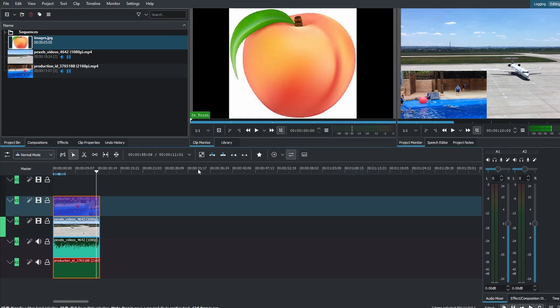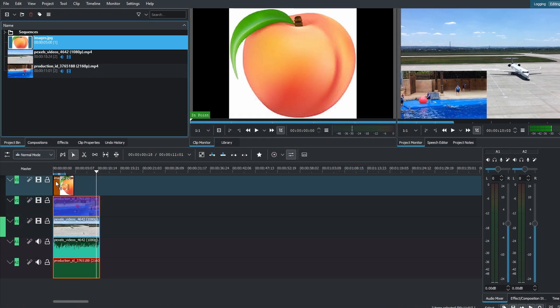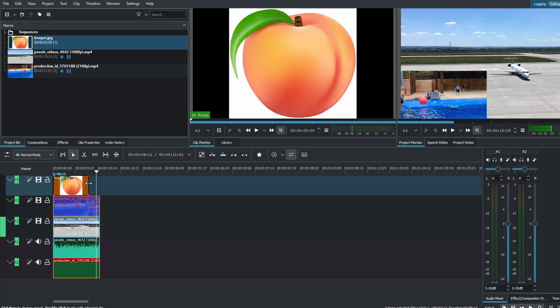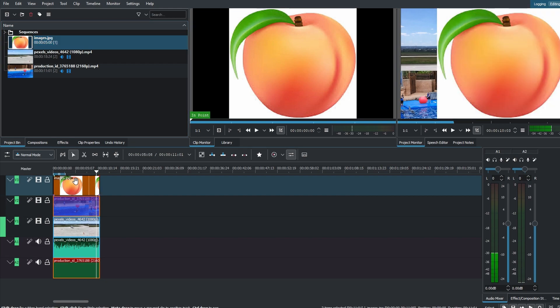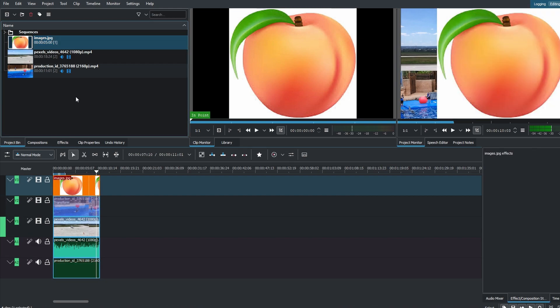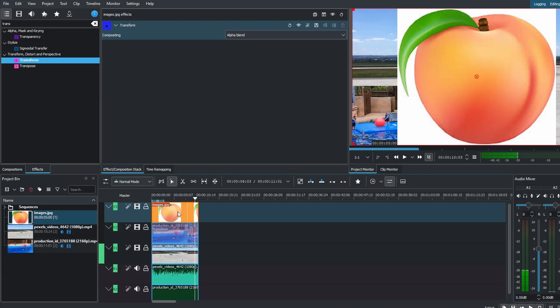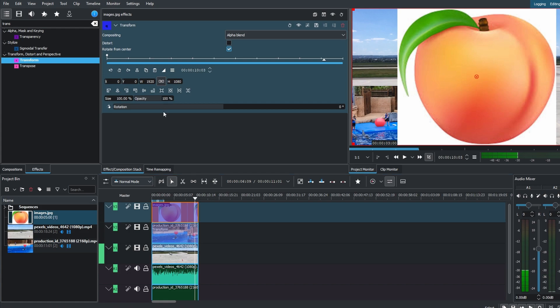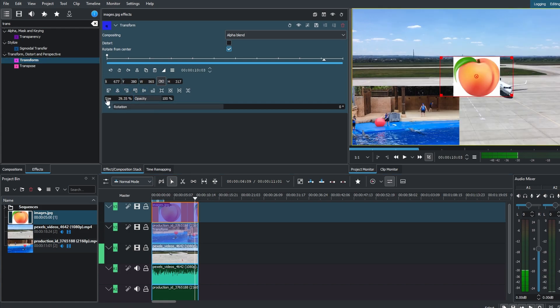Use keyframes to animate the appearance and disappearance of the picture-in-picture elements. Adjust the duration of each element by cutting or resizing.